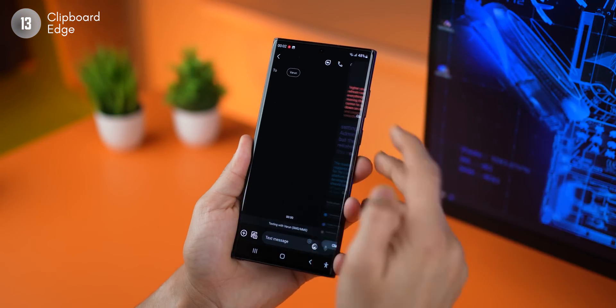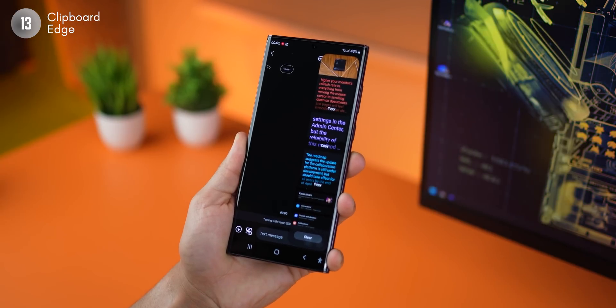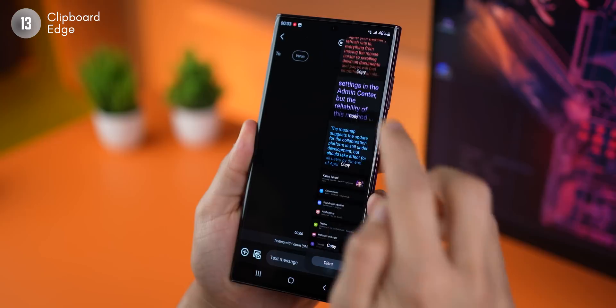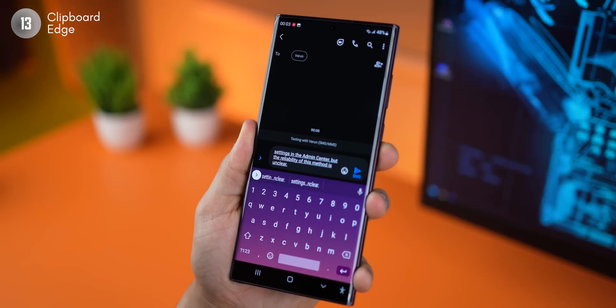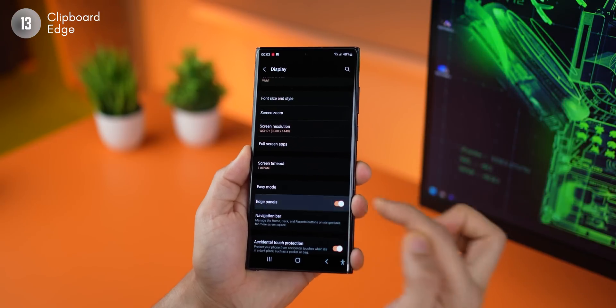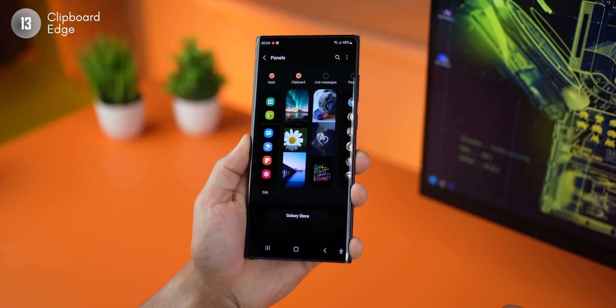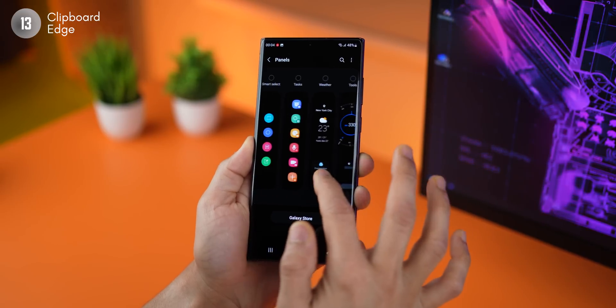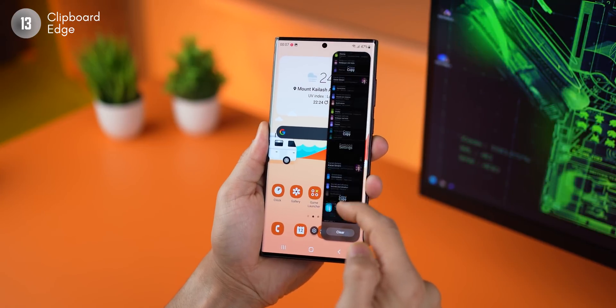Most Galaxy phones come with edge panels, and while most people think they're useless, I can change that. I have an edge panel that stores everything I've copied — whether text or screenshots — in one place. If I want to paste something copied in the past, I just hit copy and then go into the input field and paste. To enable this, go into display, then edge panels, make sure it's turned on, go into panels, and look for clipboard and enable it. You'll now have the edge panel in the top right corner — just slide it and you'll see it right there.